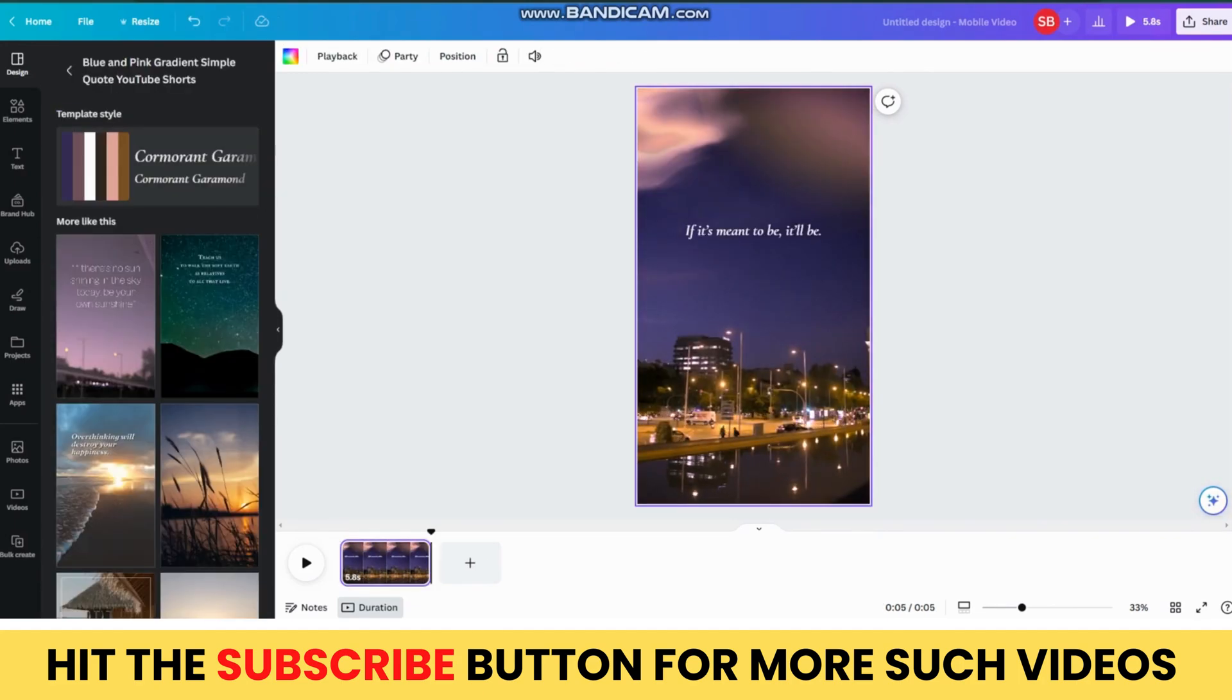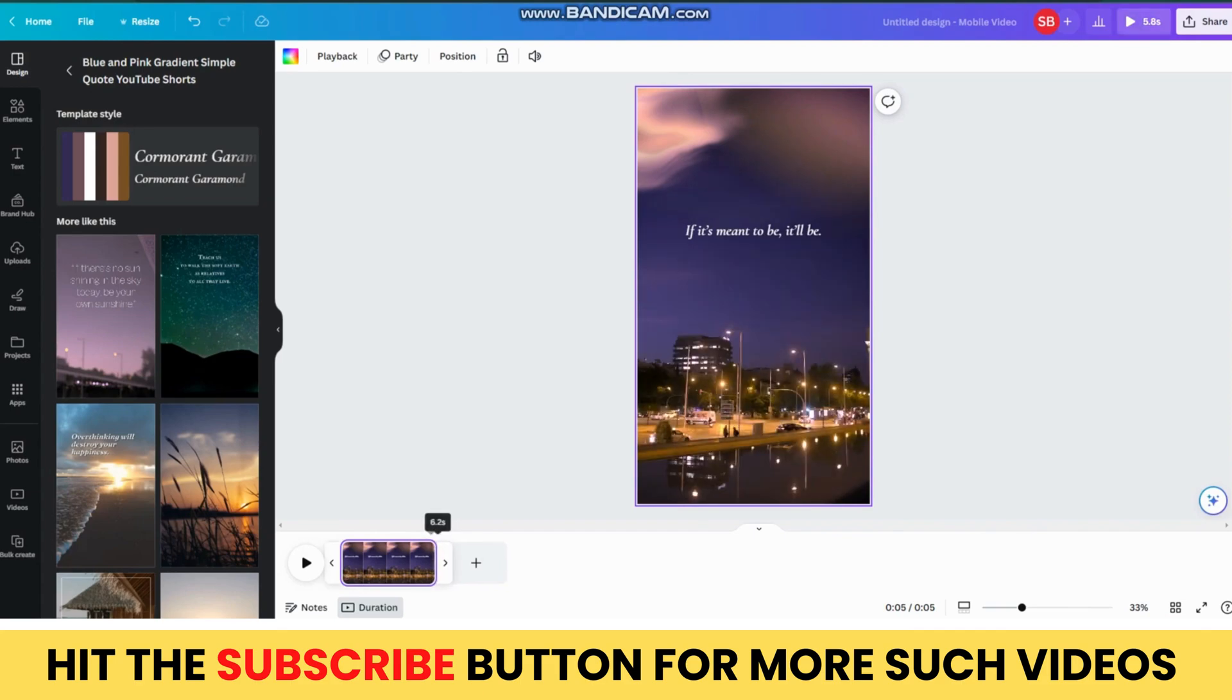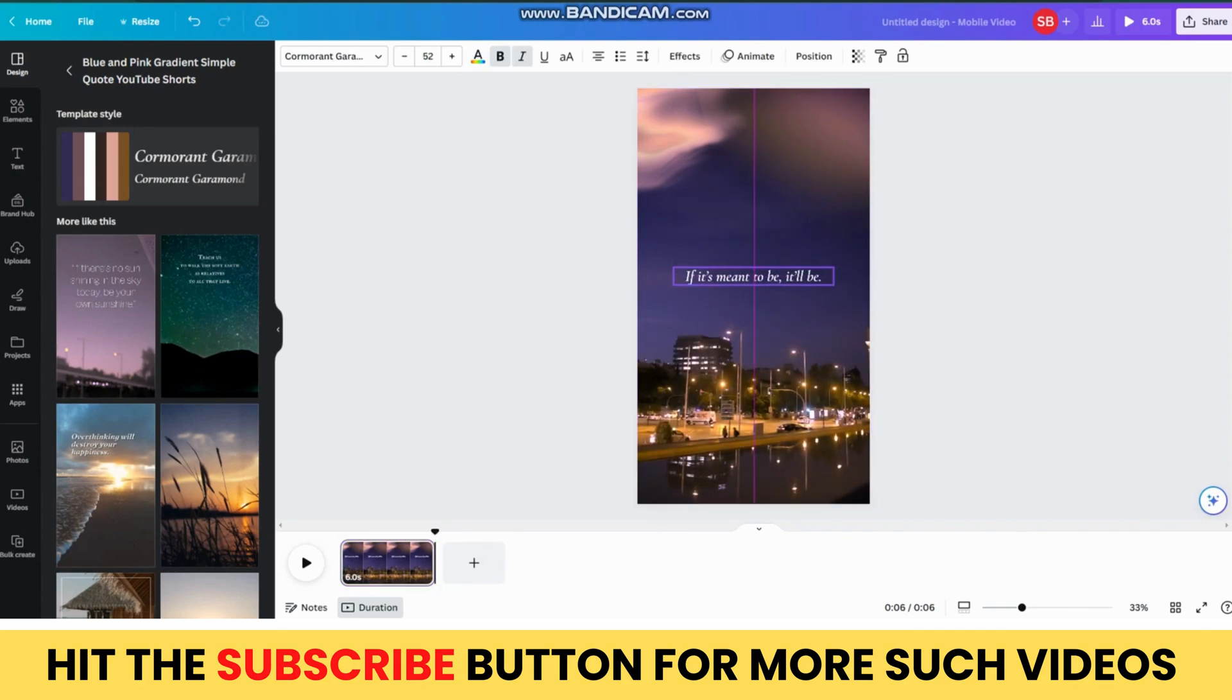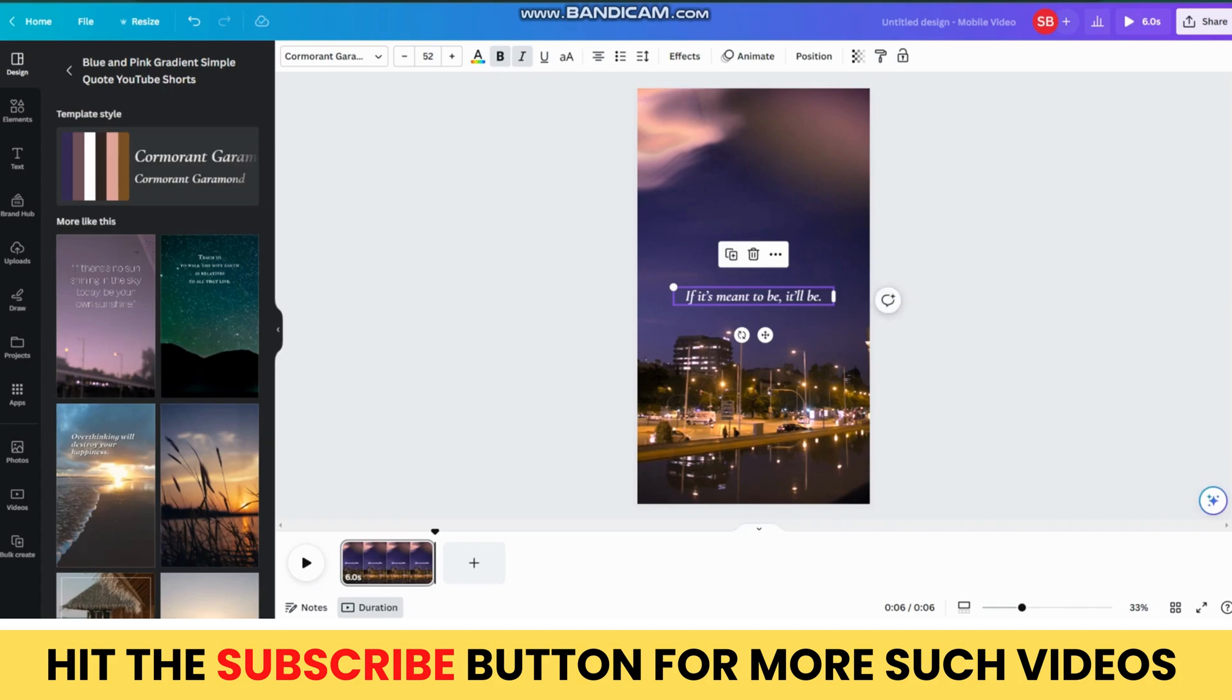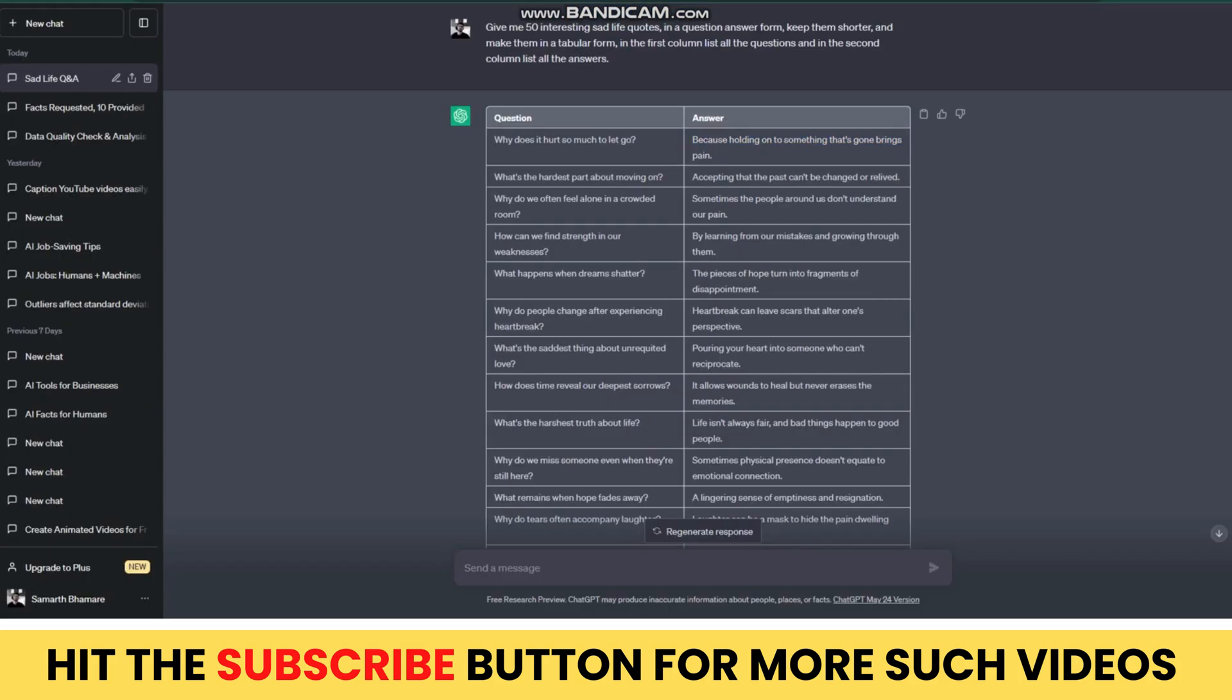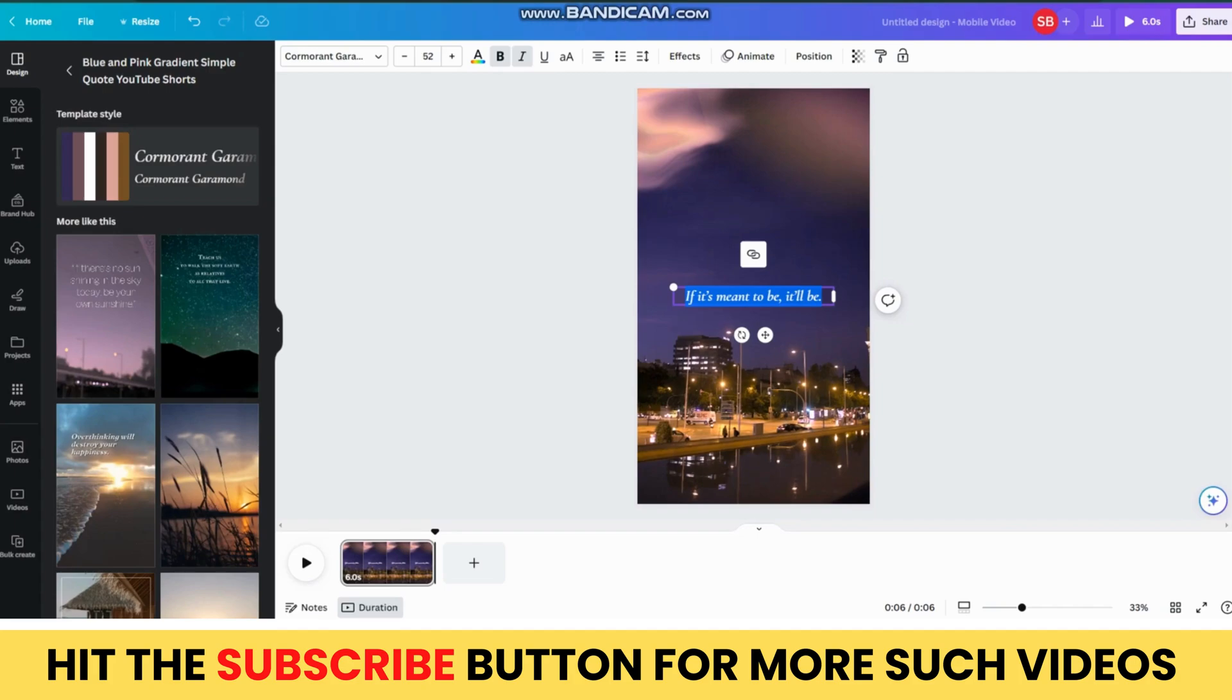Then, adjust the video time duration and make it to 6 seconds. Then, drag the text to the center of the video and go back to ChatGPT and copy the first part of the quote and paste it in the Canva template.